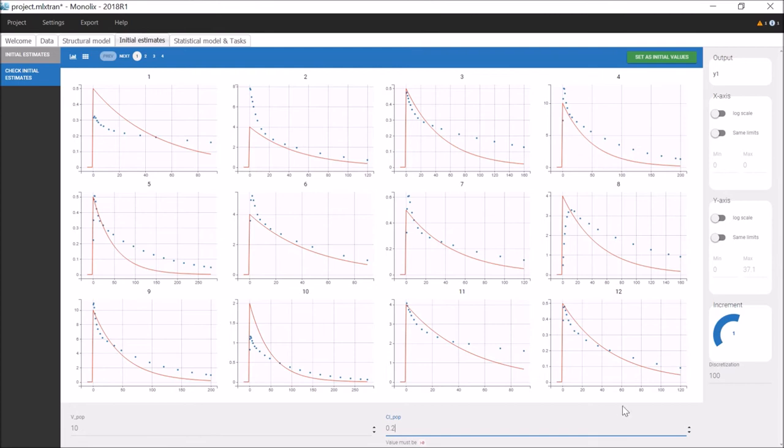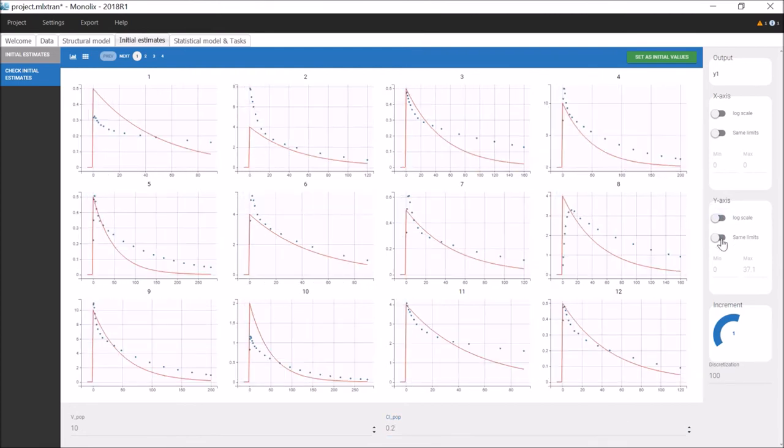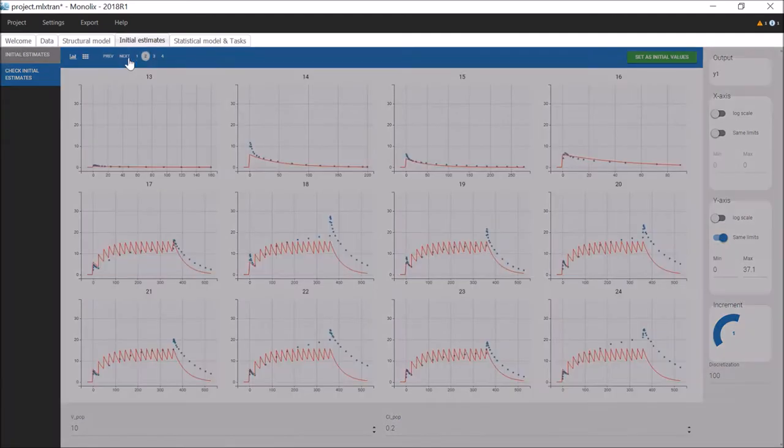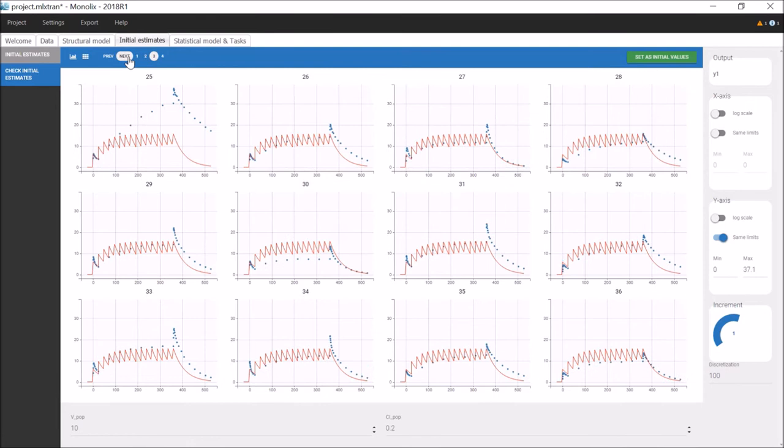I can adapt the visualization with a log scale, or by setting the same limits for all the individuals to compare them more easily, and I can browse through the individuals of the dataset with these pages here.